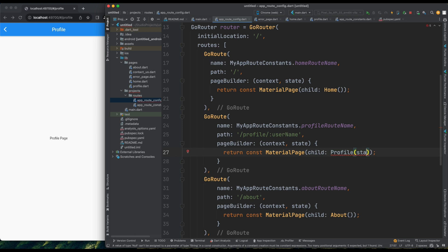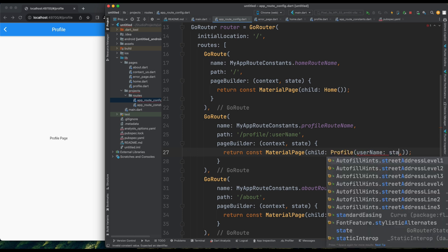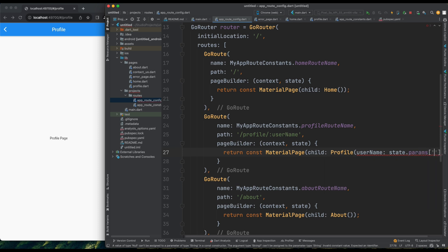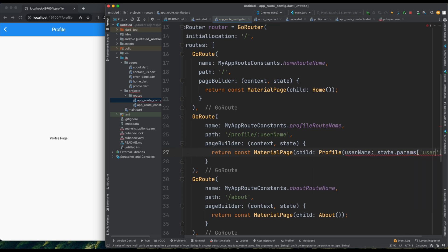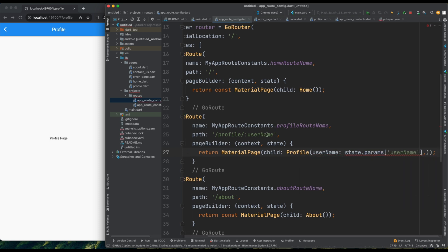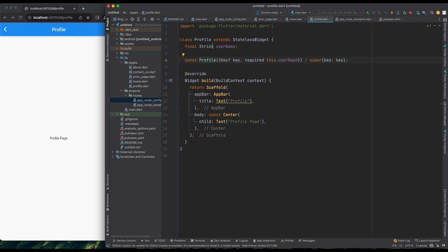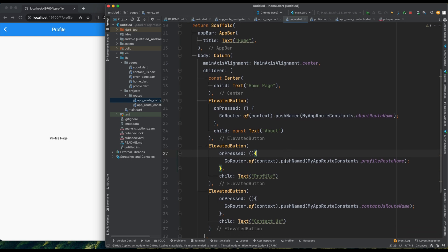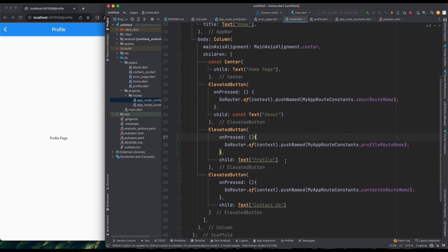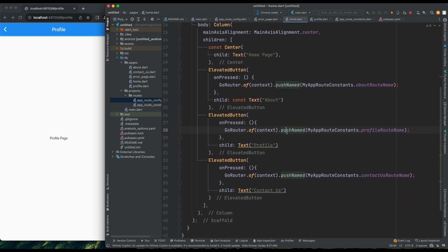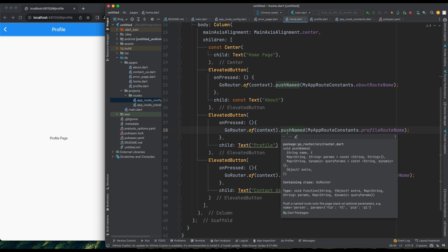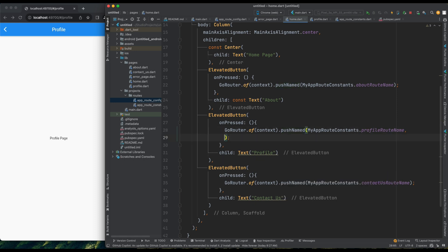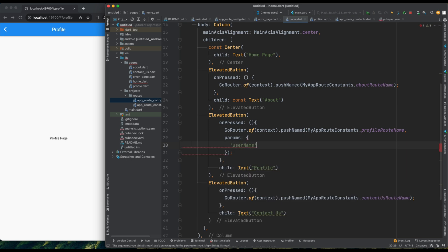Now, in the ProfilePage, I'll use state.parameters and then inside square brackets username, to retrieve the username parameter. Let's remove the null check and ensure that username is always provided. We've successfully set up passing parameters to the ProfilePage using GoRouter. Now, in the home page, when navigating to the ProfilePage, I'll provide a parameter object containing the username.